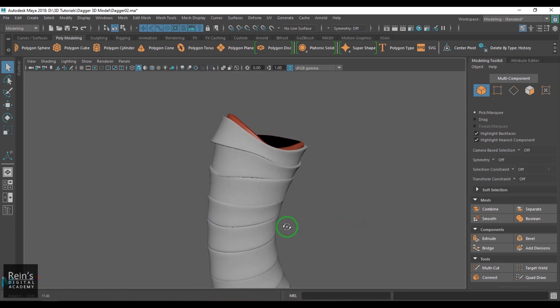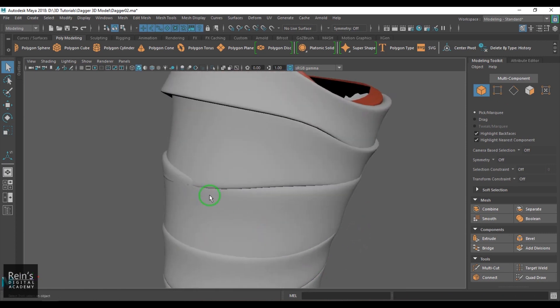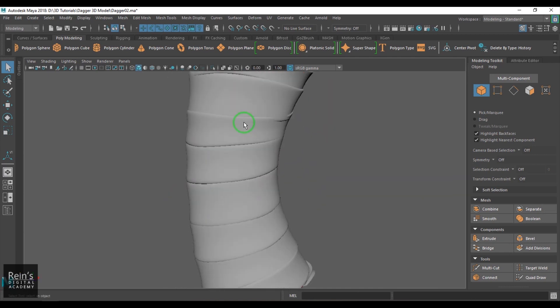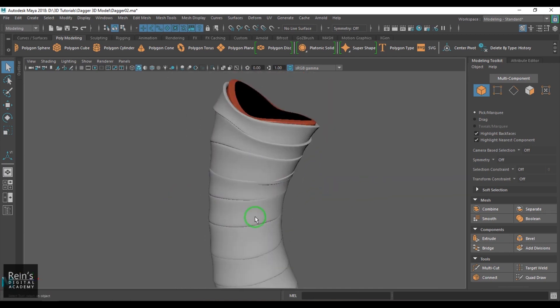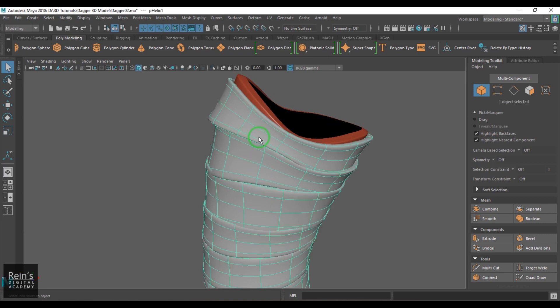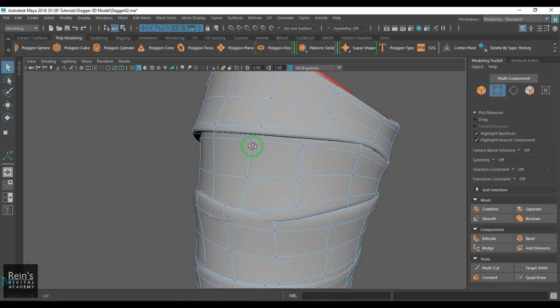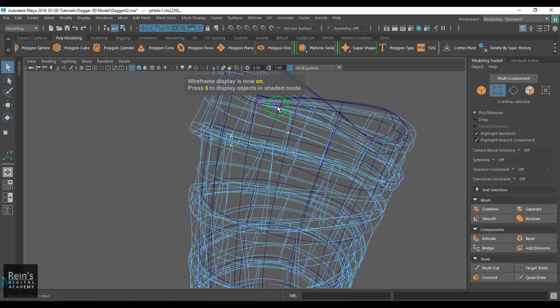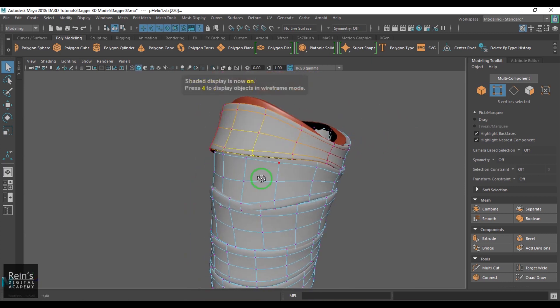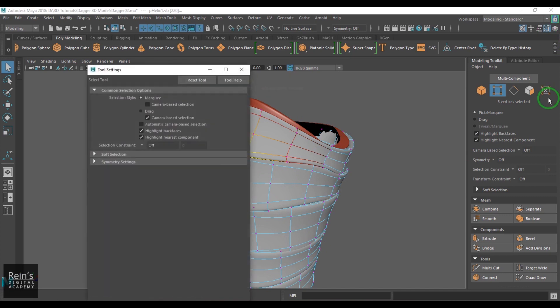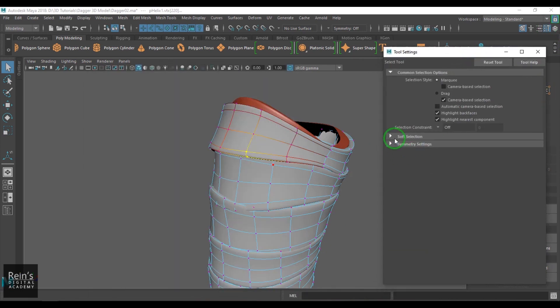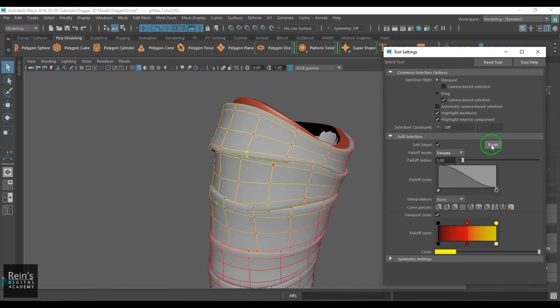Now the problem is like sometimes you get that nice issues. So how do you fix that if you are getting something like that? You select that vertex and then enable the soft selection. Now sometimes you need to check your soft selection tools. If you go to the soft selection here, we have volume based.